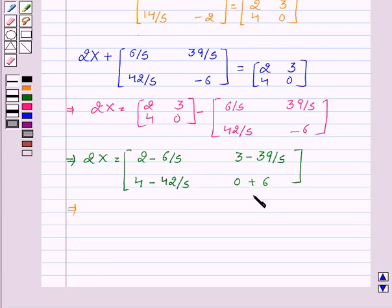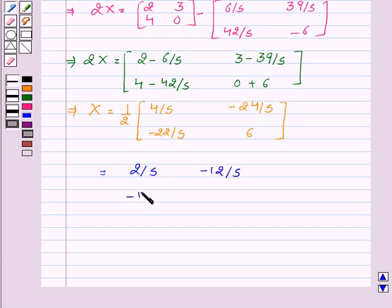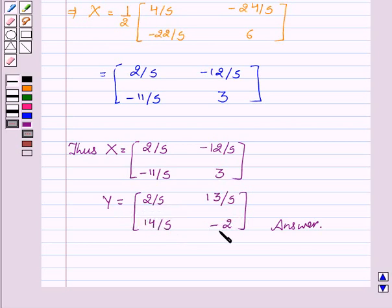This implies x equals matrix [2/5, -12/5, -11/5, 3]. Thus, x equals [2/5, -12/5, -11/5, 3] and y equals [2/5, 13/5, 14/5, -2], which is the required answer. Hope you understood the solution and enjoyed the session. Goodbye and take care.